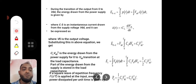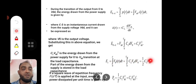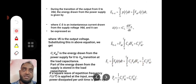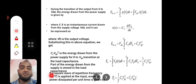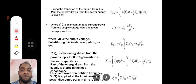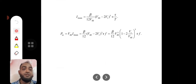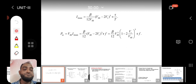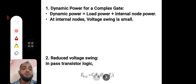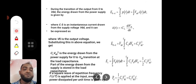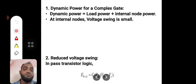This was for one transition only, whereas f number of transitions may take place in one second because f is the operating frequency. So you need to multiply by the frequency, which is why the switching power becomes C_L × V_DD² × f. This is the amount of switching power being consumed.